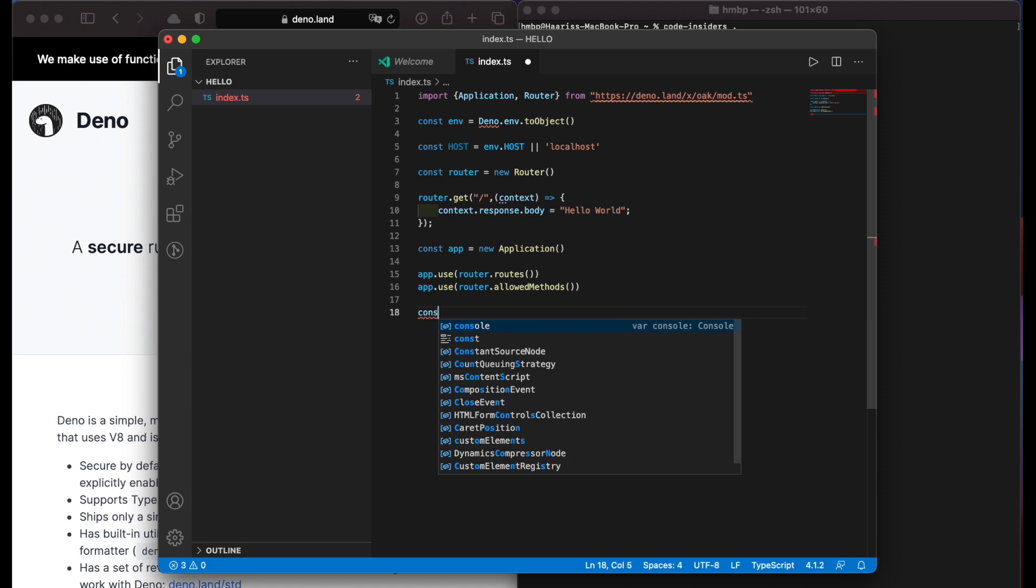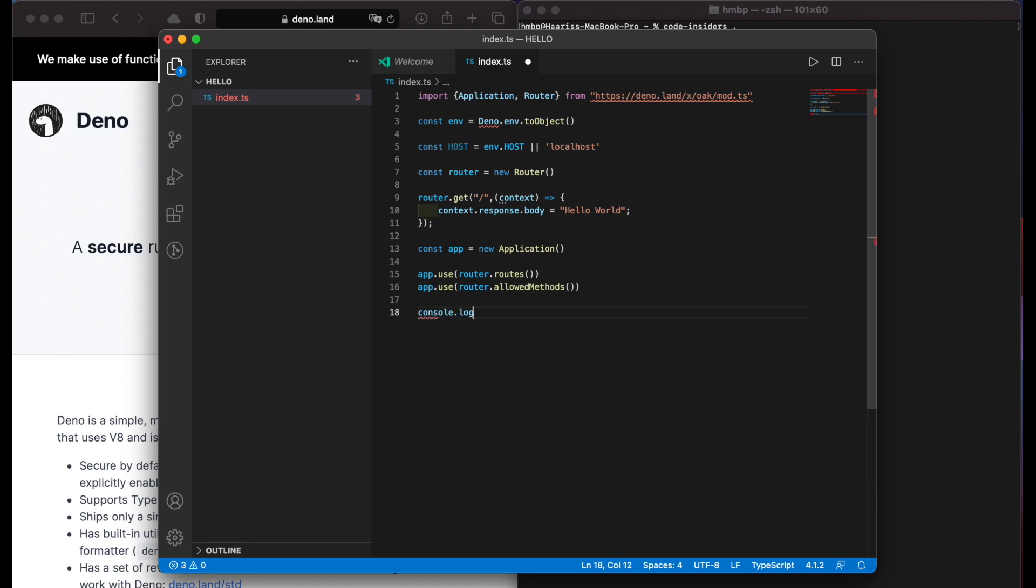Then we can add console log that our app is listening. So that in the future we can know which url is running our app.